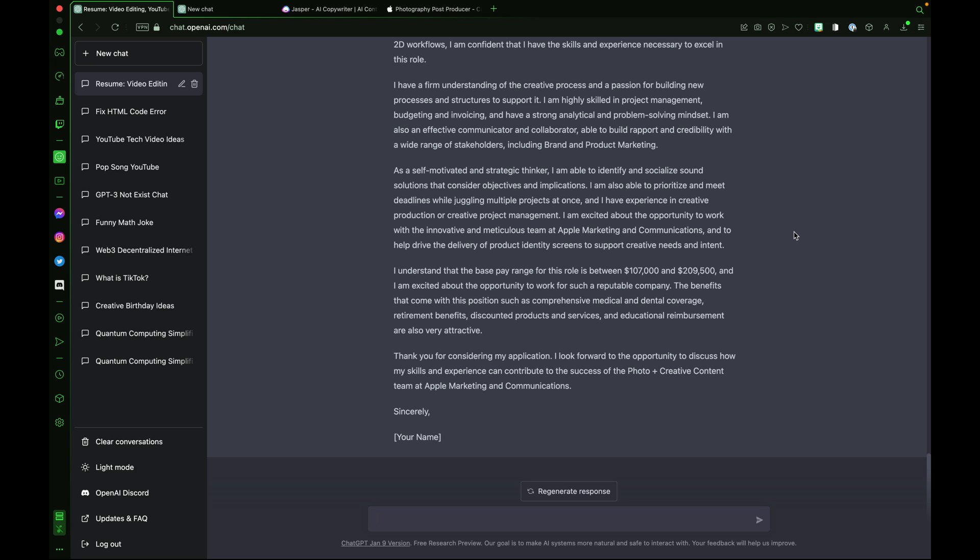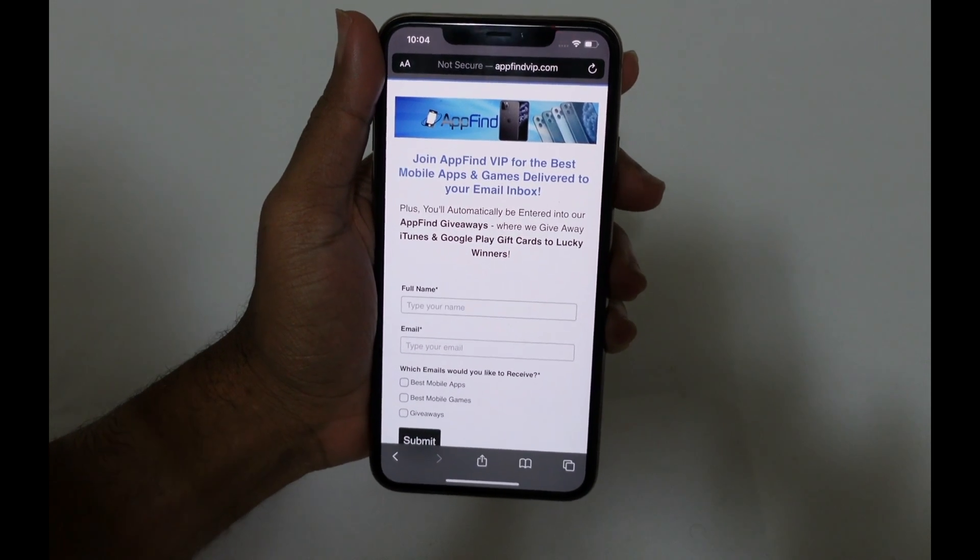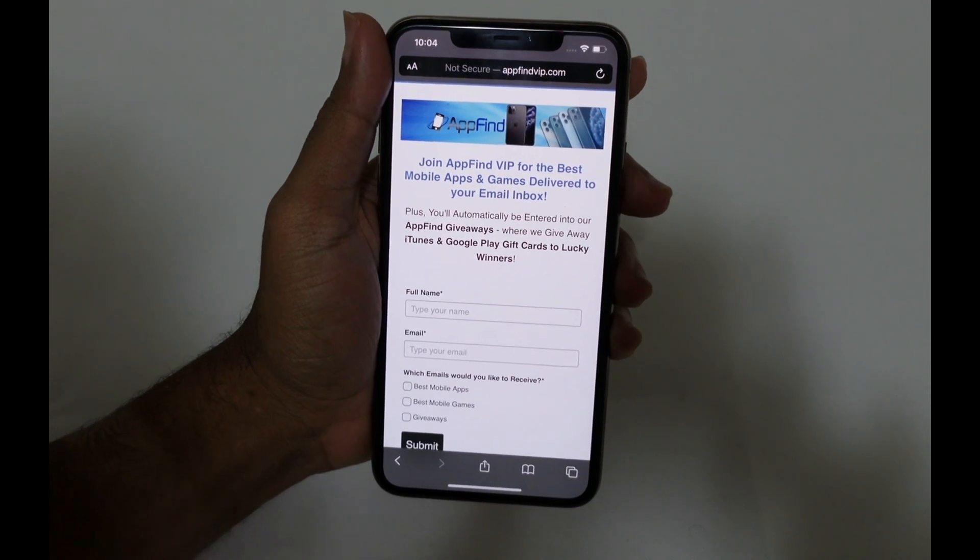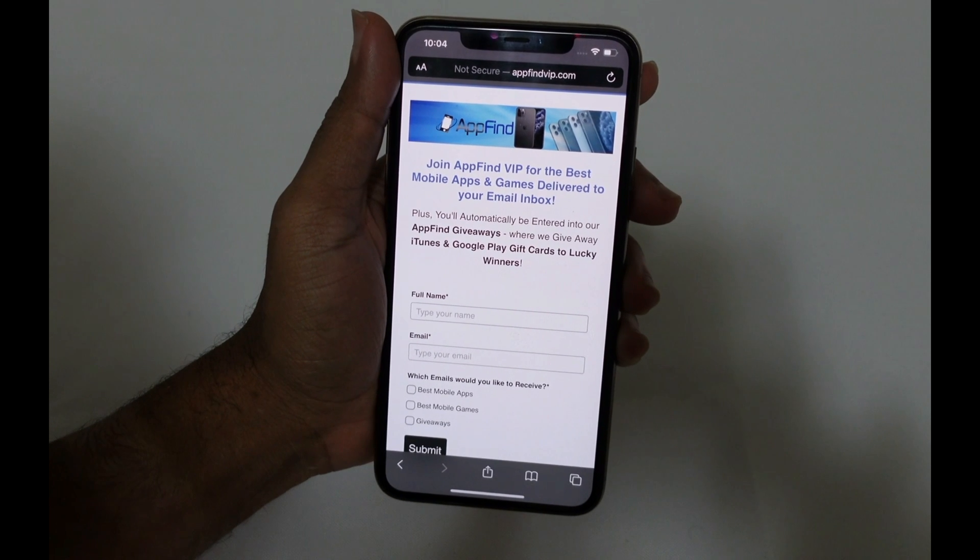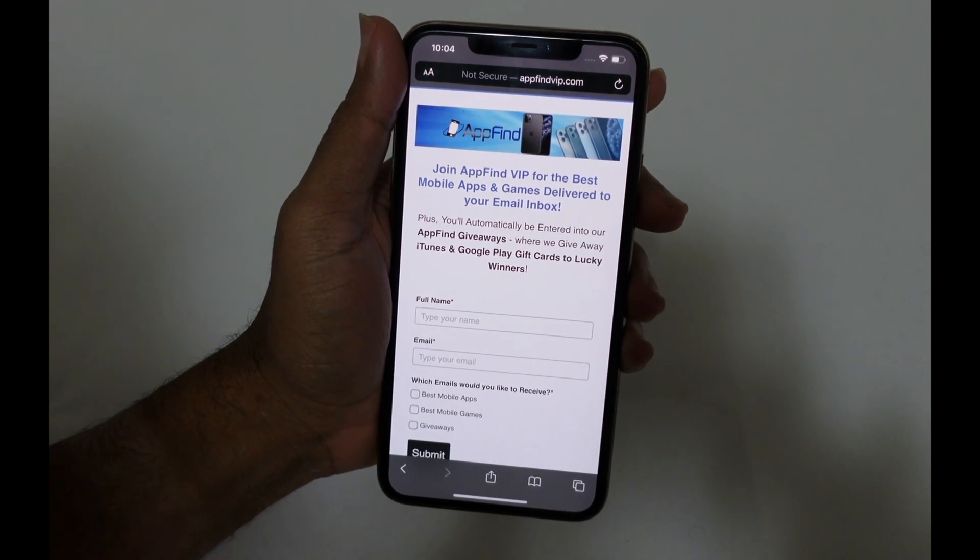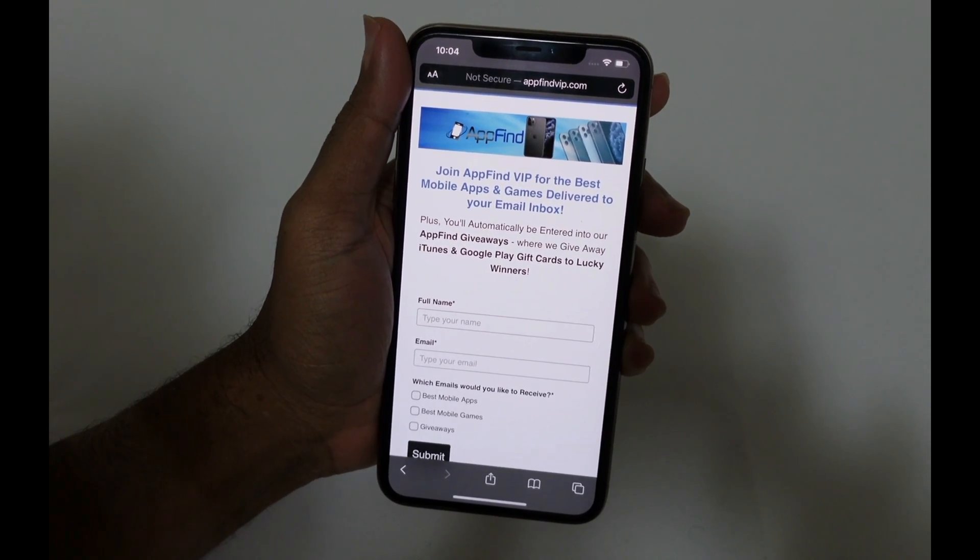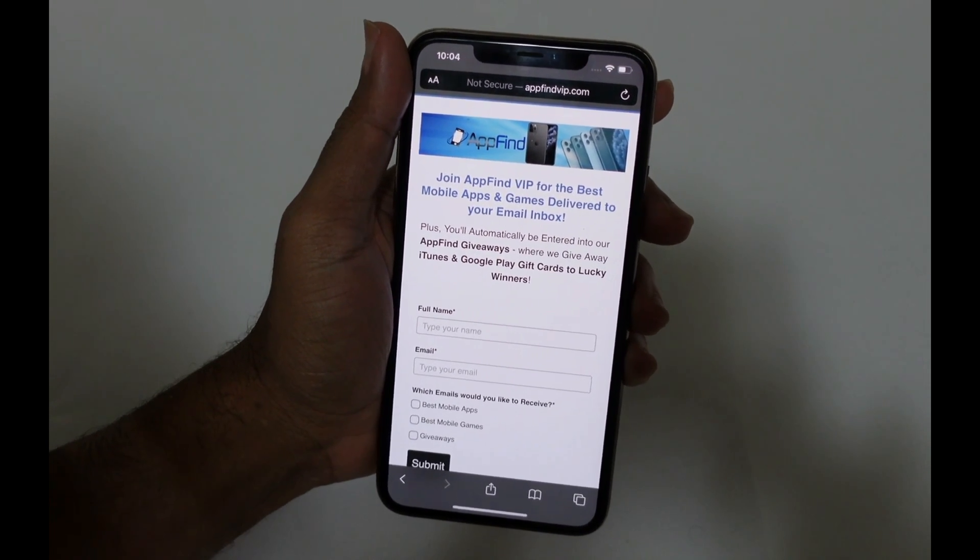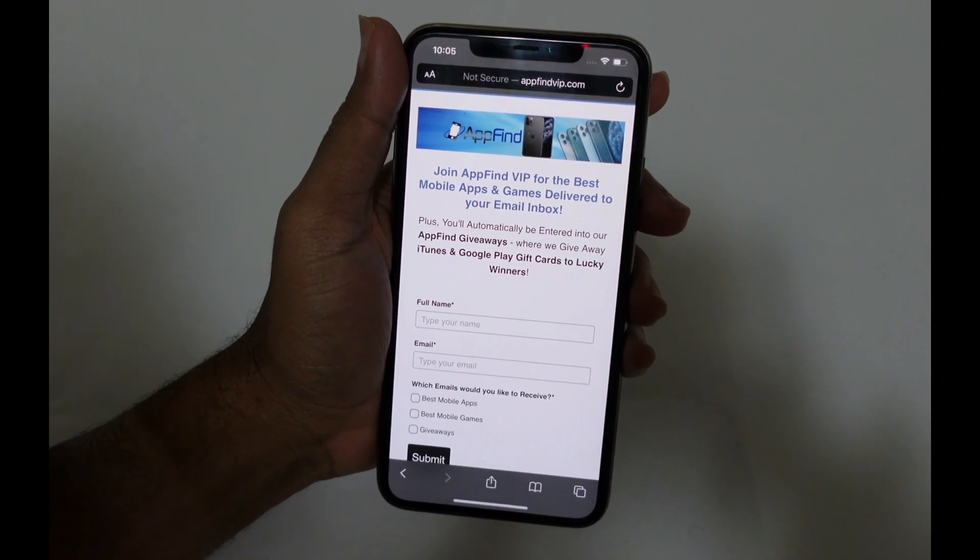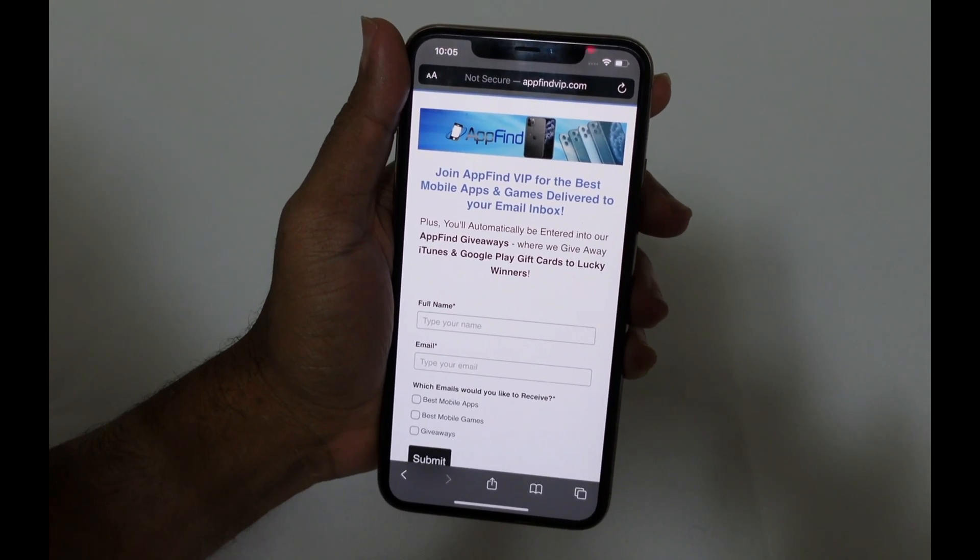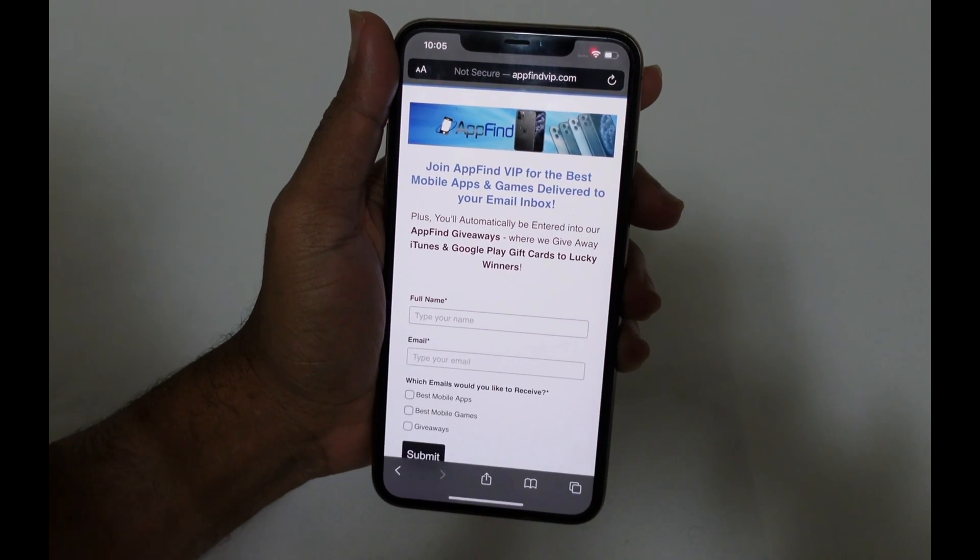I hope you enjoyed today's video. This was a complete beginner's guide to ChatGPT. Thanks for watching this video. If you enjoyed this video, be sure to like comment and subscribe and be sure to check out our email newsletter at appfindvip.com where you can get the very best mobile apps and games delivered to your email inbox.